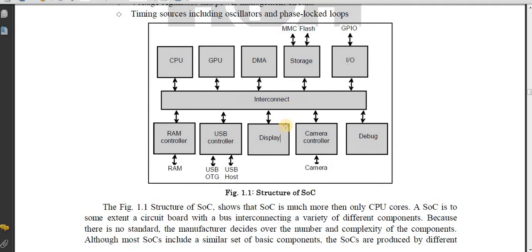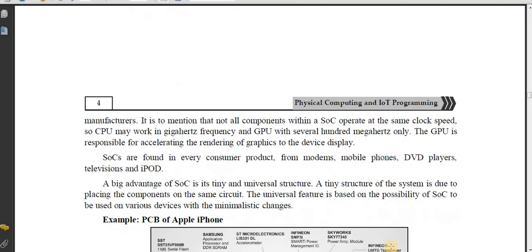The structure of SoC is much more than only CPU cores. A SoC is, to some extent, a circuit board with a bus interconnecting a variety of different components. Because there is no standard, the manufacturer decides the number and complexity of the components, although most SoCs include a similar set of basic components.